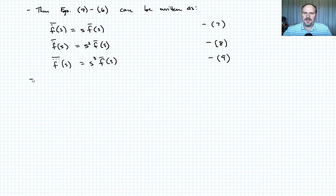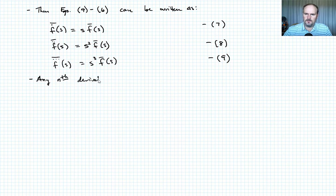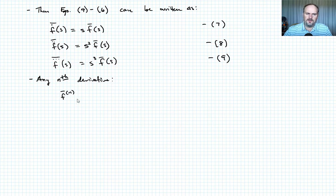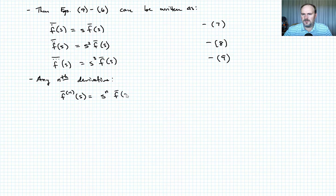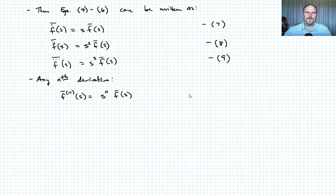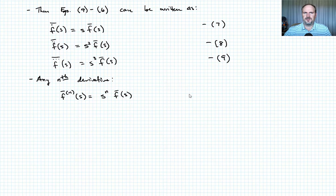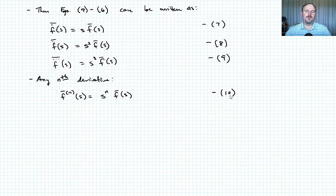We can extend this pattern: any nth derivative F-bar of the nth derivative equals S to the n times F-bar(S). Again, that's just for the case where the initial conditions are zero. The Laplace transform, via integration by parts, incorporates any initial conditions — it just happens that in the problems we've looked at thus far, those initial conditions are zero.